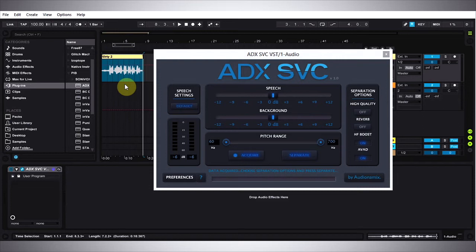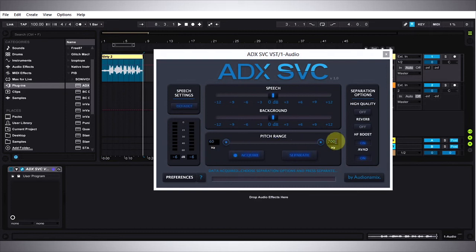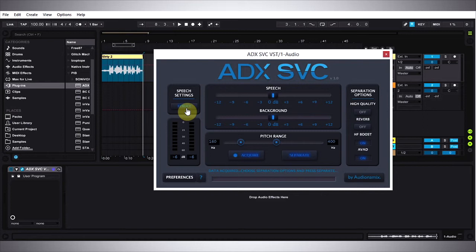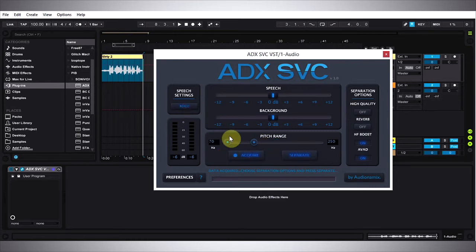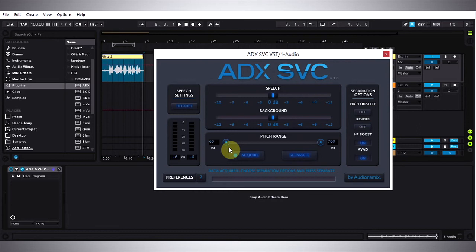So let's see what the ADX SVC can do to clean up that audio for us. We have the speech settings which is something you want to adjust before you acquire the sound. There's default which is going to be the largest frequency range, the pitch range. There's female which has dialed into a typical female pitch range, male, again typical male pitch range, and child, typical child range. What I do is actually just leave it on default to see how well it does with that, and then I'm going to click the acquire button.